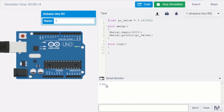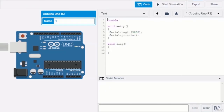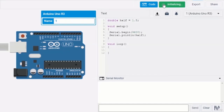Double is a data type that also stores float numbers, though float is more widely used. To write a double data type, you type 'double', then the variable name 'half', put an equal sign, and store the value 1.5. Calling the variable inside the println bracket and starting simulation shows the serial monitor displaying 1.50 — the extra zero is added because double can store two decimal points by standard.